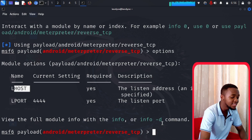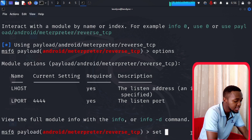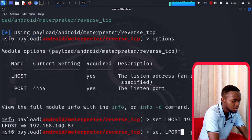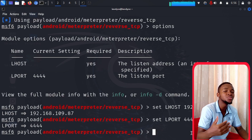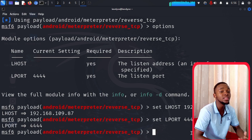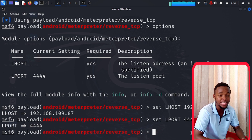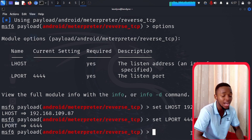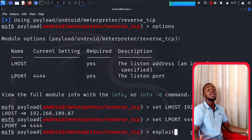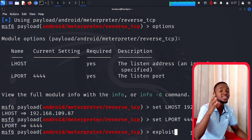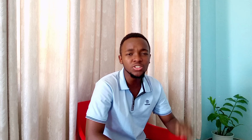Set LHOST to your IP address and press enter. Set LPORT to the same port used when you generated the APK — they must match. Once that's done, activate the listener by typing: exploit. Press enter and magic happens — whenever that person opens and runs the APK file on their phone, you gain a Meterpreter session. The listener sits quietly waiting for that connection from the Android device.